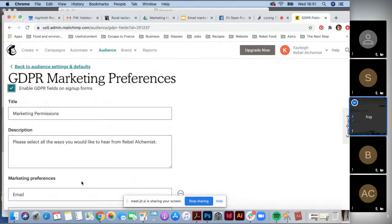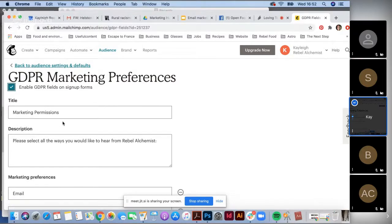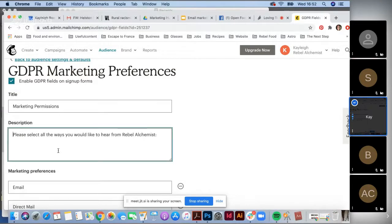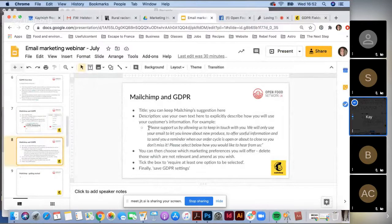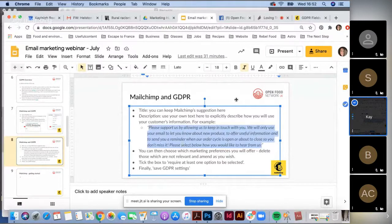This will be unticked — tick 'Enable GDPR Fields and Sign Up Forms.' What this will now do is on your landing pages or sign-up forms that people use to join your mailing list, this will add a consent form. When anyone is subscribing to your mailing list, they'll have to give their consent for your marketing practices. This removes a lot of risk around your email marketing. In the description, put a note like: 'Please support us by allowing us to keep in touch. We'll only use your email to let you know about new produce, send reminders when our order cycle is open or about to close.'